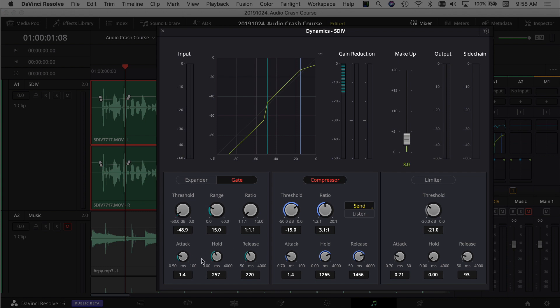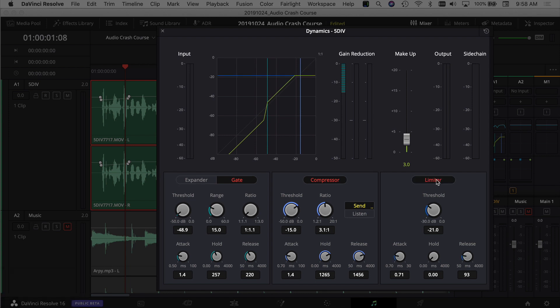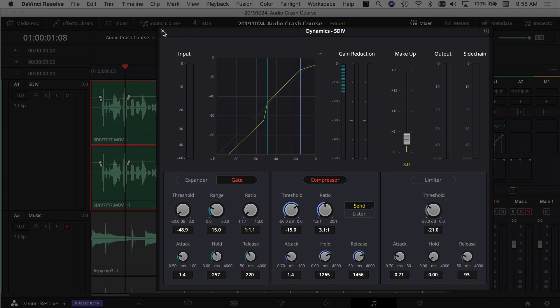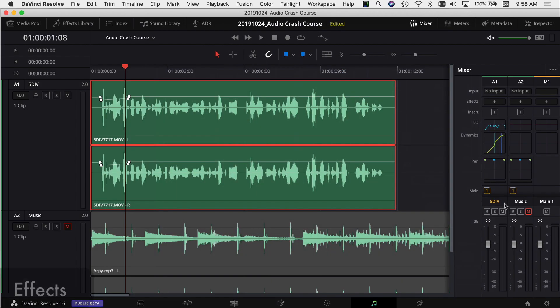The last section in the Dynamics panel is the Limiter, which puts a hard ceiling on the volume coming out of your audio clip. You can apply it per track or on the main output. I generally don't use it because I keep my audio levels low enough that I don't need it, but the option is there.